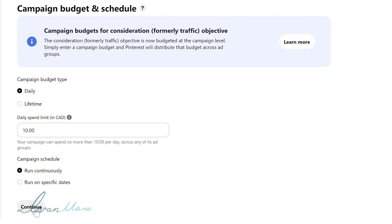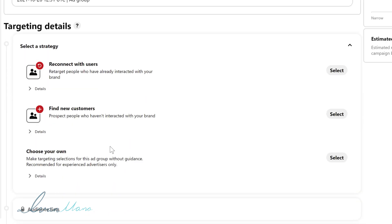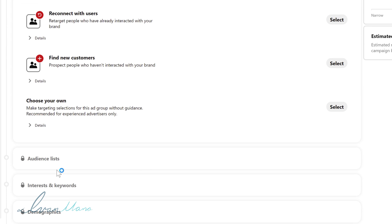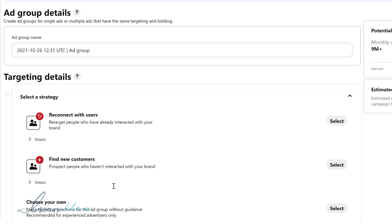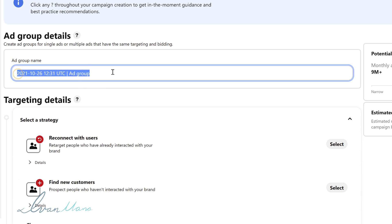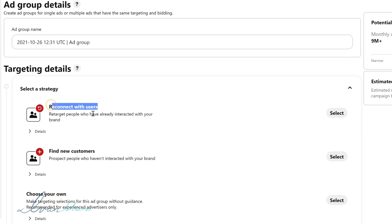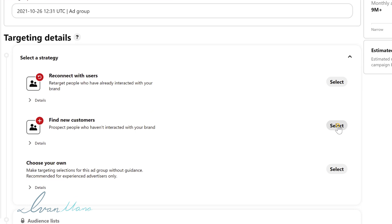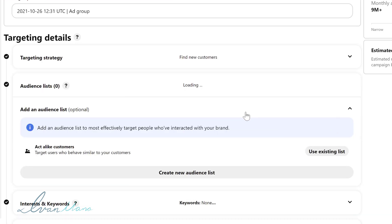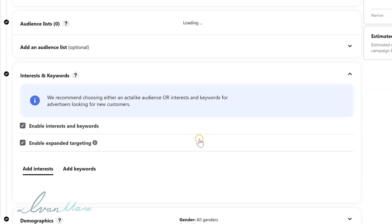So now that we've done all that we're going to click continue and this is going to be our targeting. So this is where we're going to choose our interests, our keywords, our demographics, all things like that. So we're going to leave this ad group name blank for now. We will come back to it once we decide who exactly we want to target. So the first thing here we have to do is select a strategy. Do we want to reconnect with users or find new customers? So we don't have a remarketing list yet. It's kind of like if you create an audience from people that already visited your website or parts of your website you could select specific people to promote to. We don't have that. We're starting with cold traffic. So we're going to click here find new customers and again we don't have any audience lists yet.